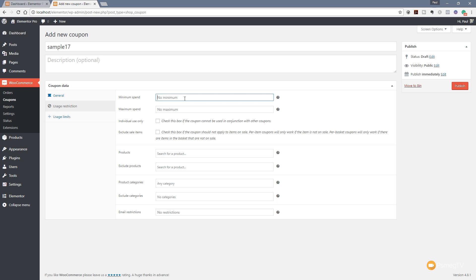So you can see you've got a minimum spend—in other words, do we want this particular coupon code to have a minimum amount of money spent before it can be used? So this is a great way of saying 10% off if you spend over fifty pounds or fifty dollars, for example. So you can put that in if you want to, and you've also got the option for a maximum spend.